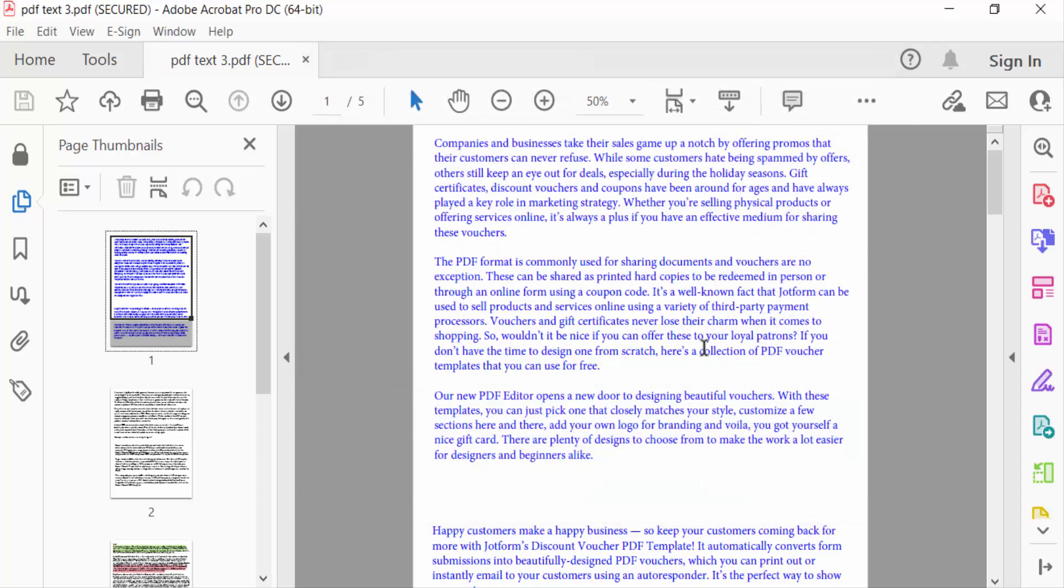This is the way to print actual size in multiple pages in a PDF document. I hope you enjoyed this video. Thanks for watching, and don't forget to subscribe to my channel. Thank you.